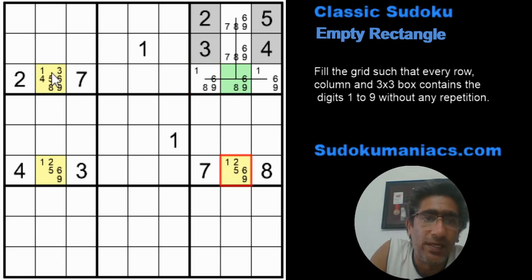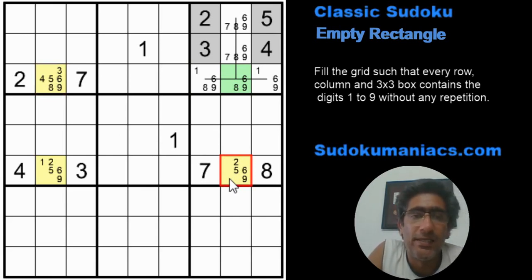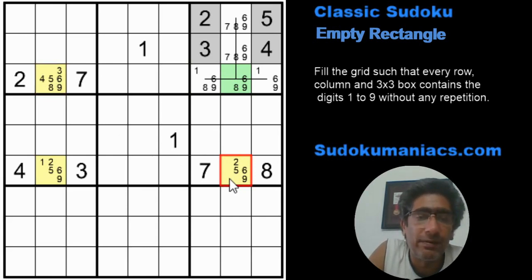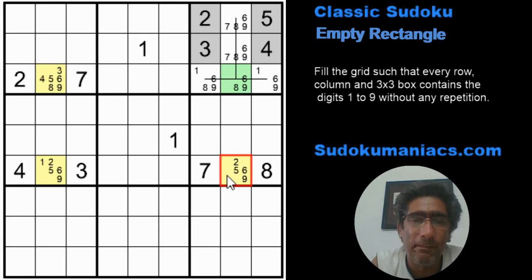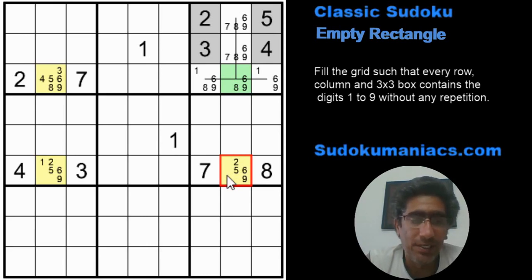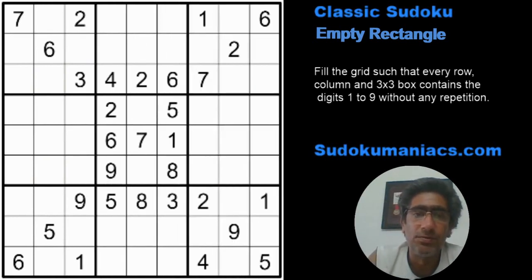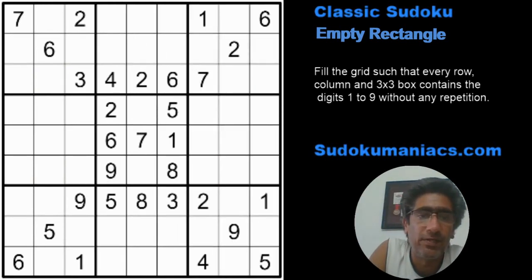So we can safely go ahead and eliminate the 1s from these cells — and this is how an empty rectangle is used in a Sudoku. I know it's a bit complex to understand and grasp, but let's have a look at an actual classic Sudoku and see how we can use this technique in eliminating possibilities. Let's move on to a valid Sudoku and try to solve it.